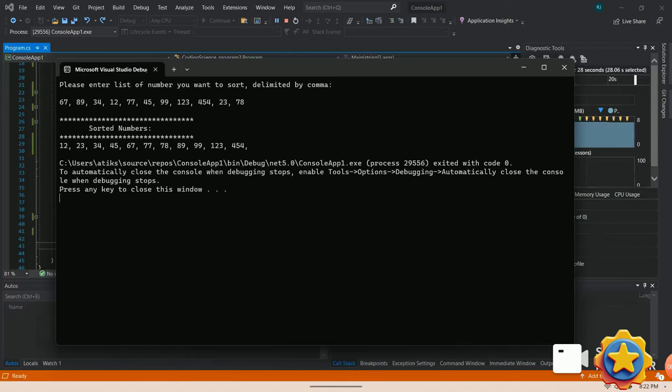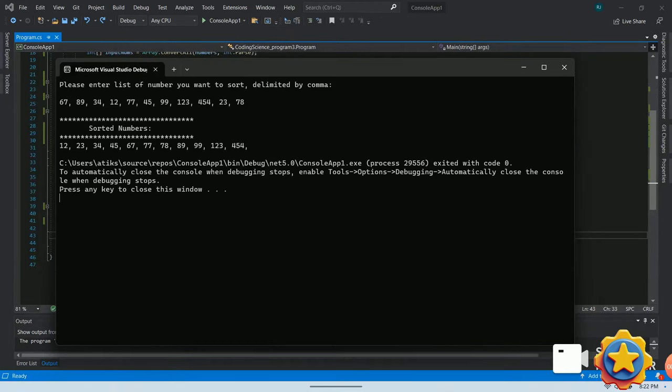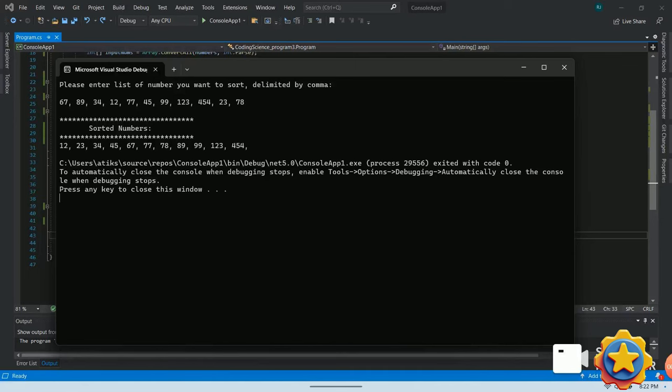And here you go. So you can see the numbers are sorted correctly in ascending order. This proves bubble sorting logics work perfectly.